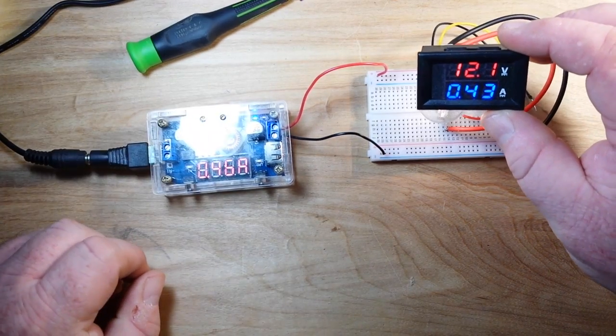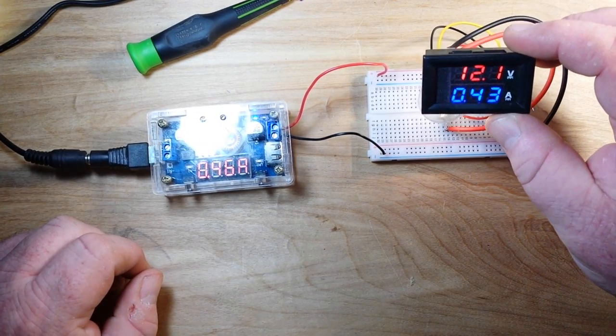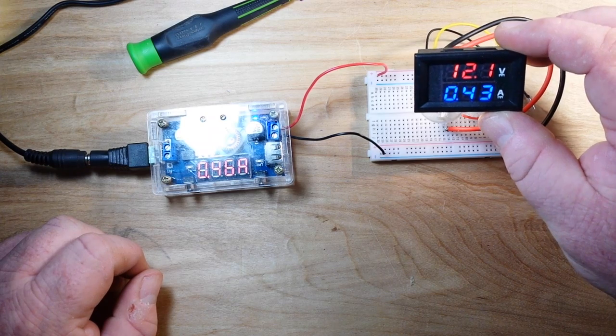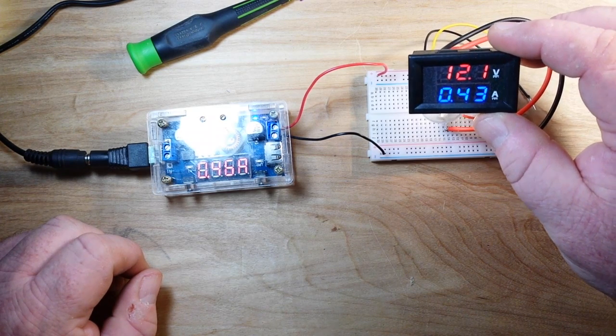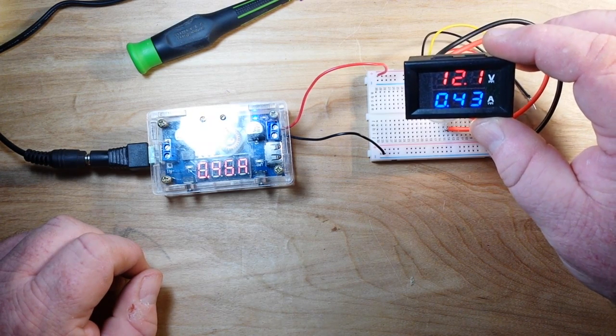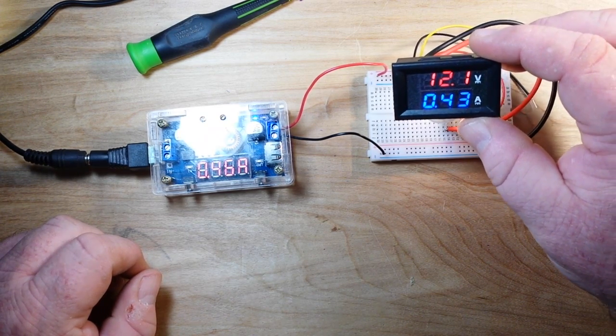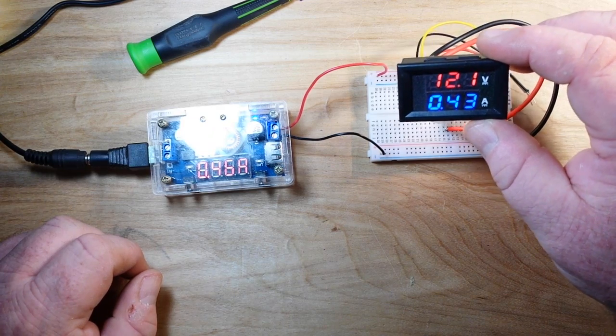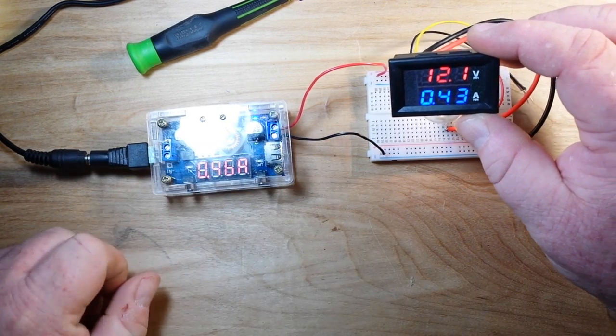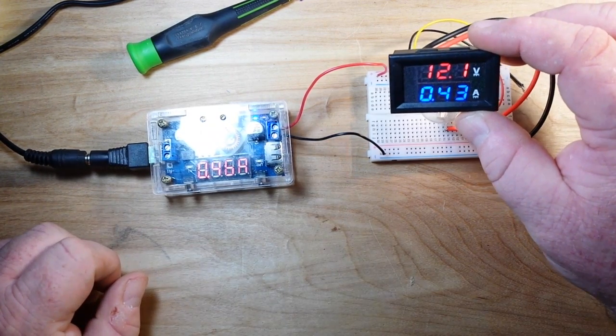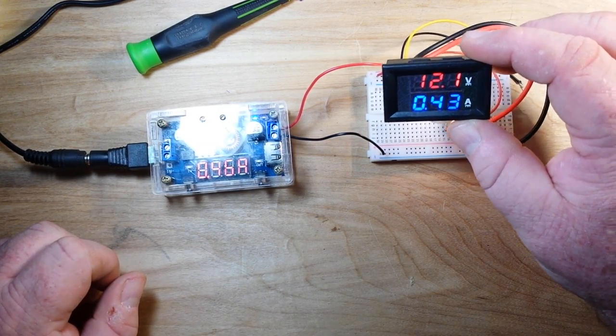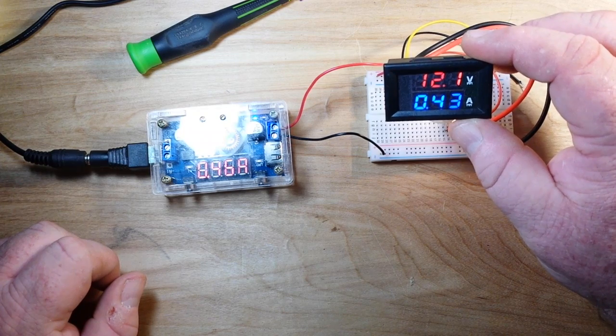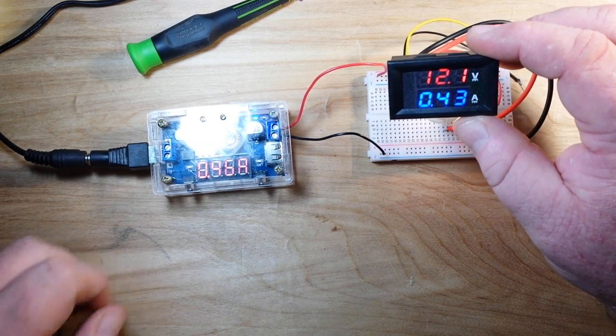So that's how you work one of these little eBay special panel volt amp meters. I hope you guys liked this. I hope you understood what I was trying to explain. If you did, give me a thumbs up and feel free to comment, share, and thanks for subscribing. I'll see you next time.